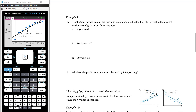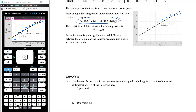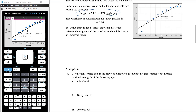Now we want to use the transformed data from the previous example to make predictions. Using the improved equation with log base 10 of age, we predict heights to the nearest centimetre. For a 7-year-old girl, height = 24.3 + 117 × log base 10 of 7.